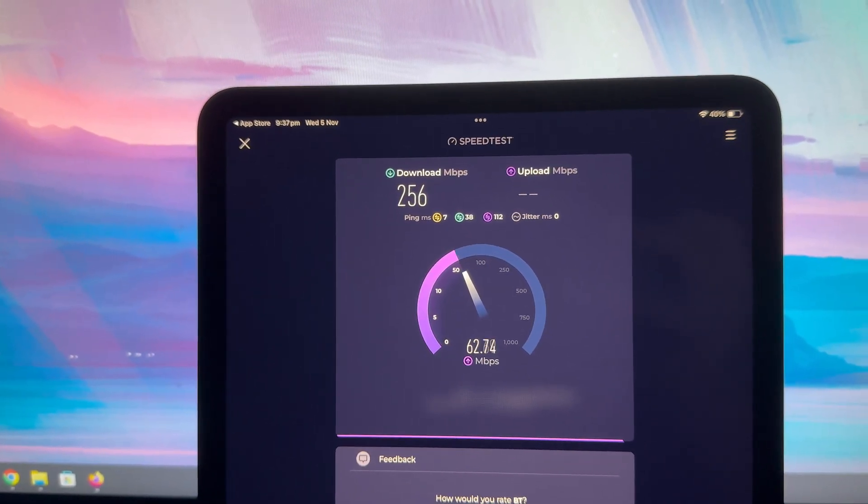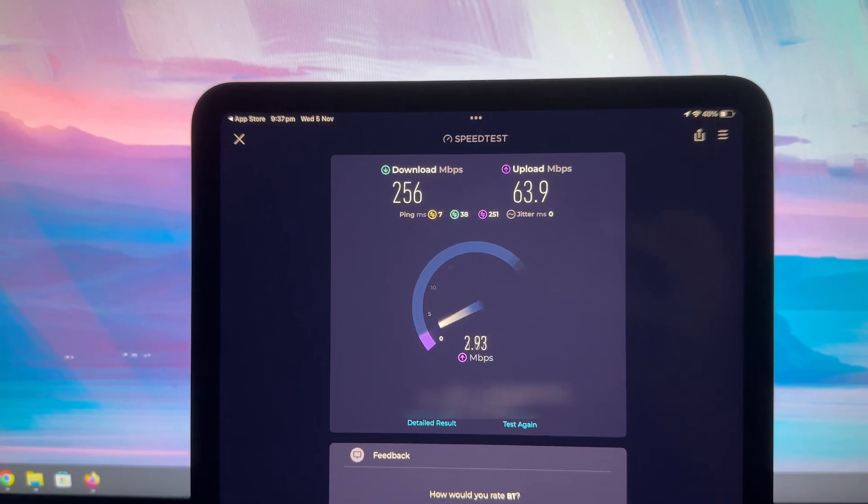But of course, that created a new problem. The signal downstairs was now terrible. I had this amazing network upstairs, but a total dead zone in the living room. The proper solution is another Unify AP, but after buying this gear, I'm completely out of budget, so I'm stuck.